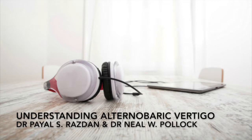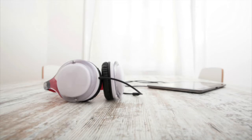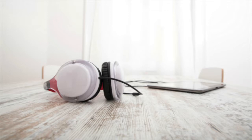Understanding Alternabaric Vertigo by Dr. Payal Rasdan and Dr. Neal Pollock, performed by Dr. Franz Grenier. The unequal equalization of one's ears can cause a type of dizziness described as alternabaric vertigo. It's a common cause of vertigo that occurs in divers.